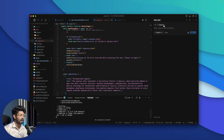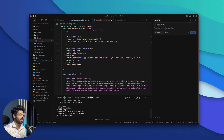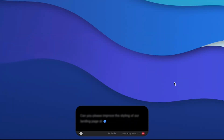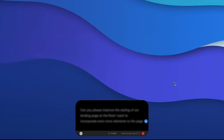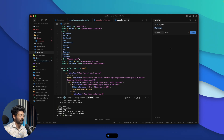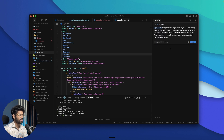I have already installed Aqua on my computer. To use it, all I gotta do is keep pressing the function key and start speaking whatever content I want. As soon as I lift my finger off the function key, whatever I spoke will automatically get filled wherever the cursor is. Here I've put the cursor in the chat interface and I'll keep pressing the function key and speak exactly what I want: 'Can you please improve the styling of our landing page at the root? I want to incorporate even more elements to the page and add a contact form and a footer section as well. Also make sure to include a toggle to switch between dark mode and light mode.' And as soon as I lift the finger, Aqua has automatically filled the entire text that I spoke.